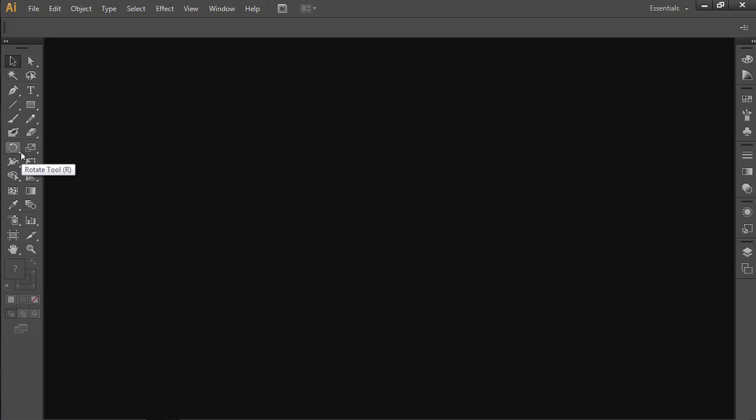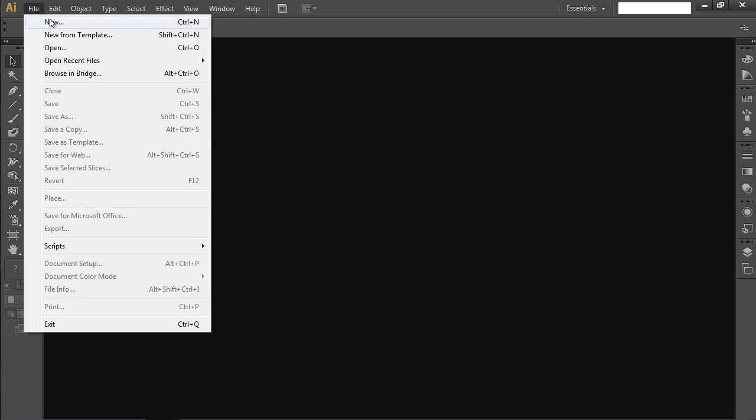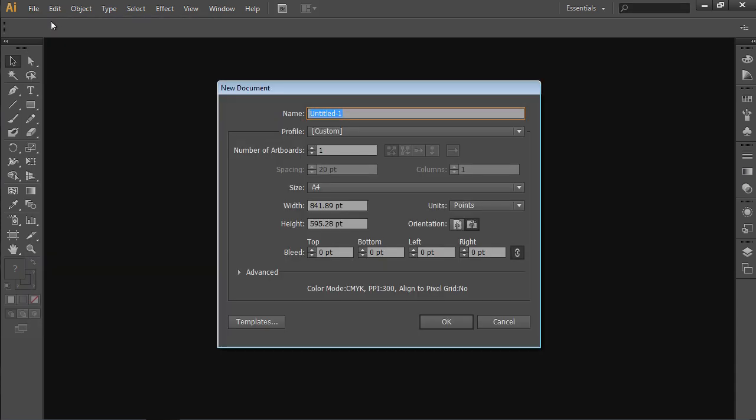Go to the File menu and choose New. In the appeared window, set the document properties and press OK.